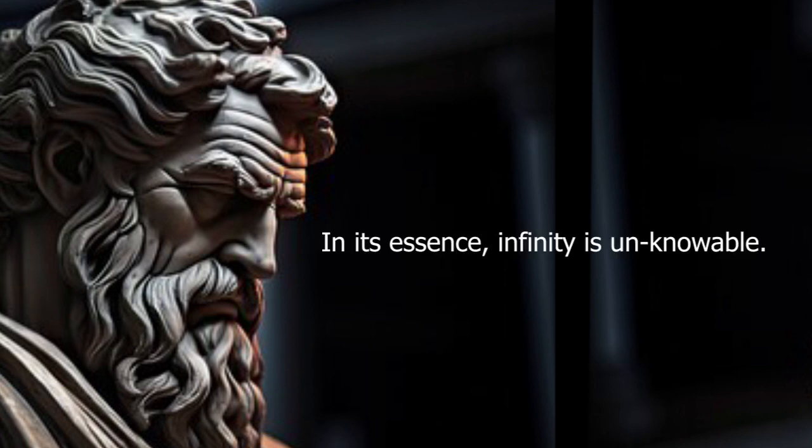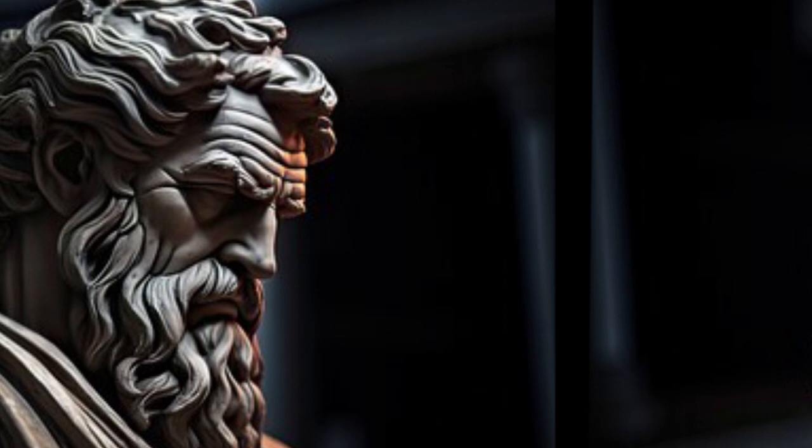In its essence, infinity is unknowable. Some words are noisy.